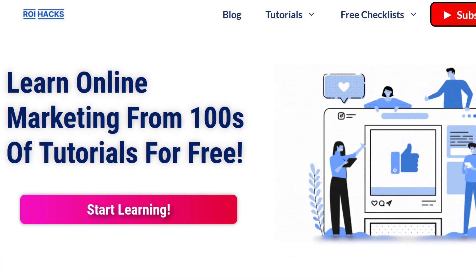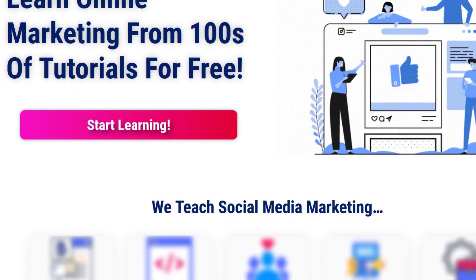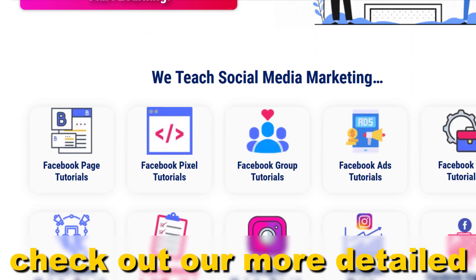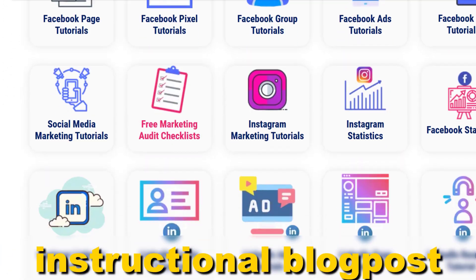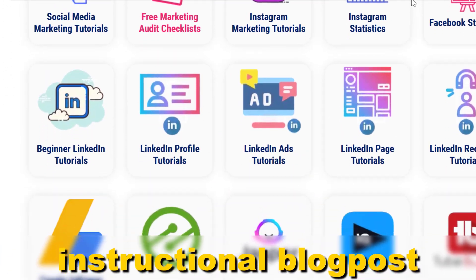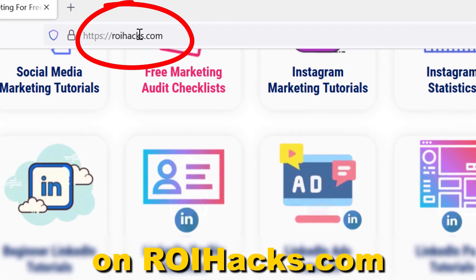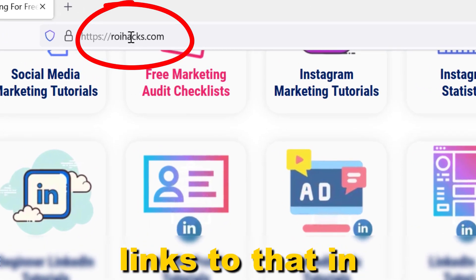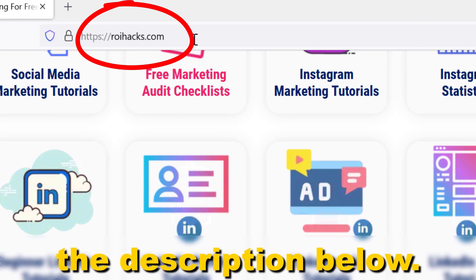If something is still not clear to you, check out our more detailed instructional blog post on roihacks.com. Link to that in the description below.